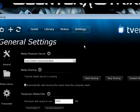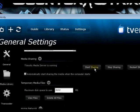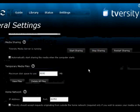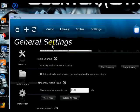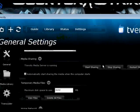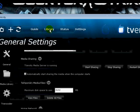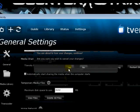It might lag a little. Then you need to hit Start Sharing — just hit Start Sharing — and then it should pop up, click OK. Now click Library right there.